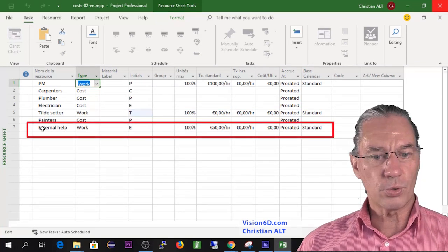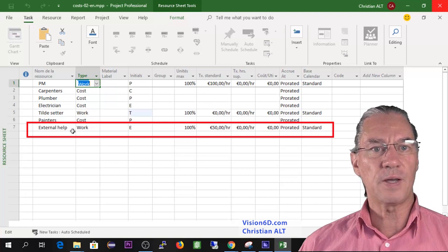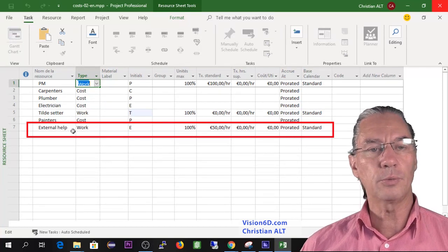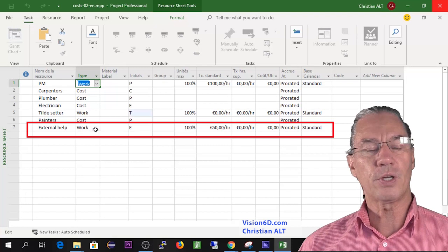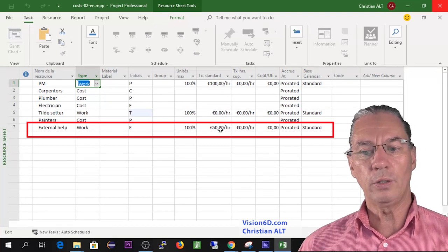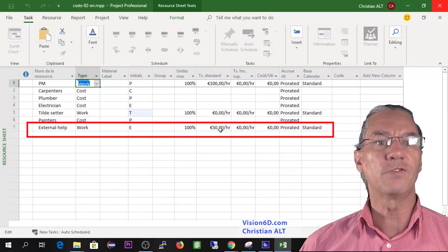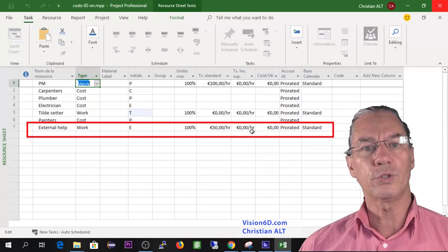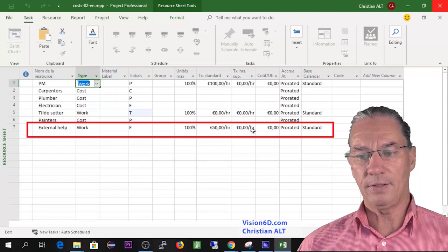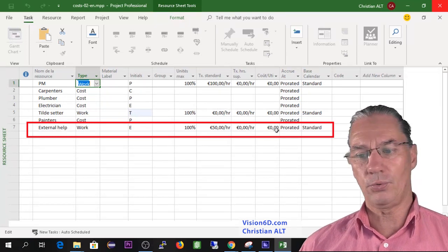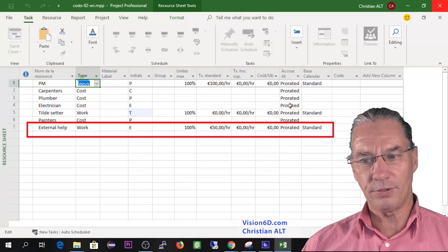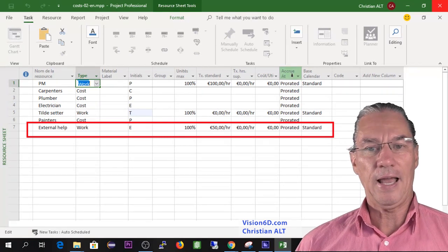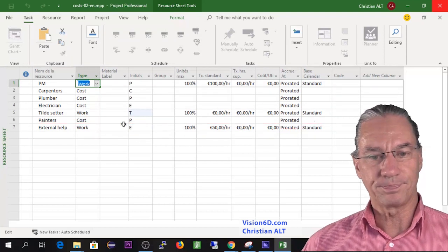The other resource, the external help, is someone that comes to help me in the project and is also considered a work resource. That work resource will be costing the project 50 euros per hour. There is no overtime rate and there is no cost per use of that resource.